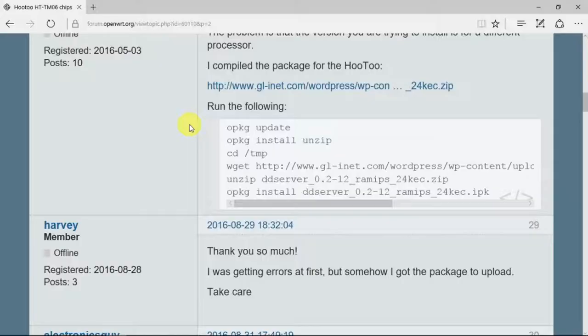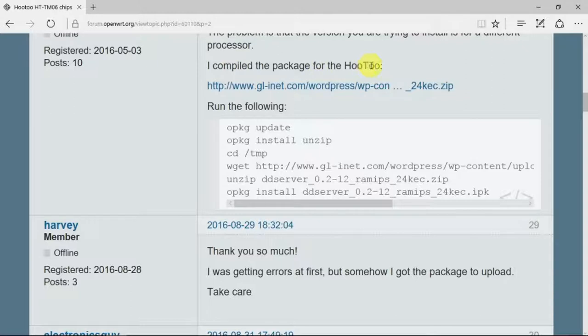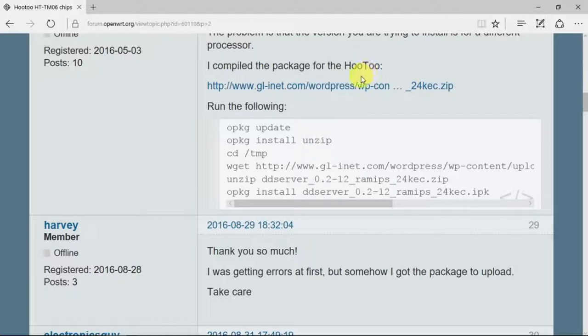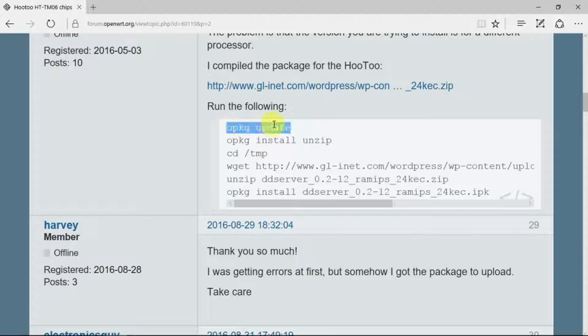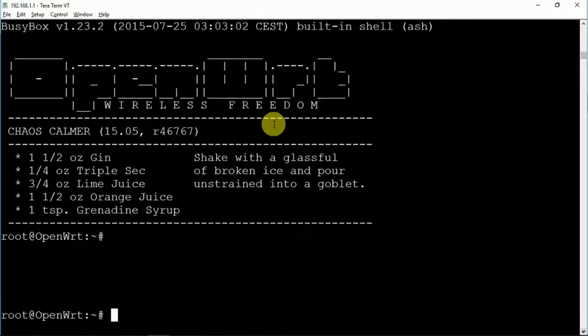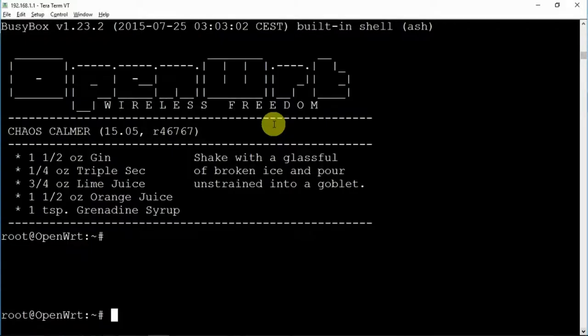So here's the instructions on installing the DD Server package. As I've mentioned before, this was actually for a different router, but it does contain the same MT7620 chipset so we should be good to go. I've already started in a separate window the TerraTerm SSH program as we need to get onto the router in that fashion. So let's just copy this and see how we get on.